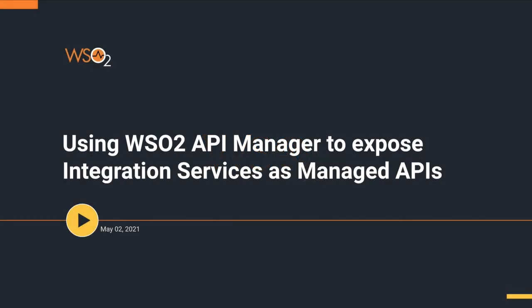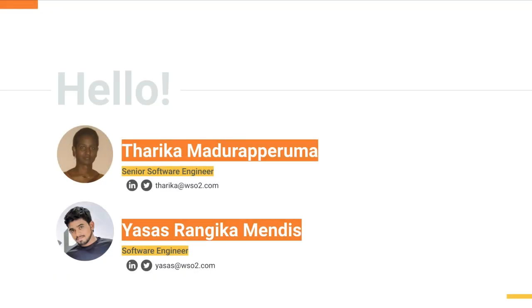Hello, welcome to the screencast on using WSO2 API Manager to expose integration services as managed APIs. I am Tharika Madhura Peruma, a senior software engineer at WSO2 API Manager team. I am Asas Shranka Mendiz, also a software engineer at WSO2 API Manager team.